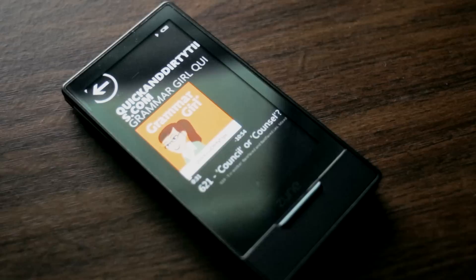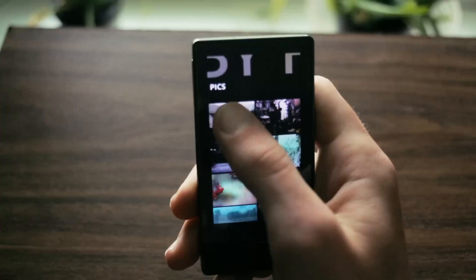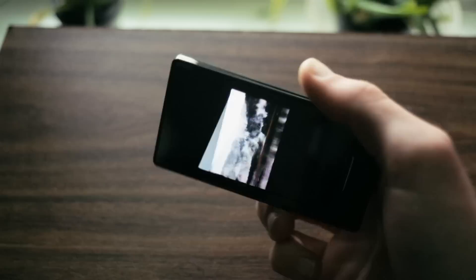Pictures are also a strong point here, thanks to the gorgeous 3.2-inch, 480x272 OLED display. Colors really pop, and animations are buttery smooth.